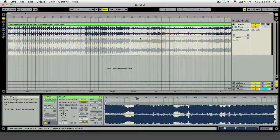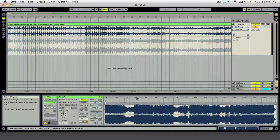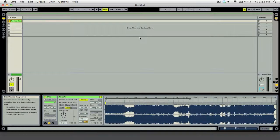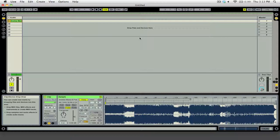Alright, so here we are in Live as you can see. And the first is that if you hit the Tab key, you can switch between the Arrangement view and the Session view, which is really great.